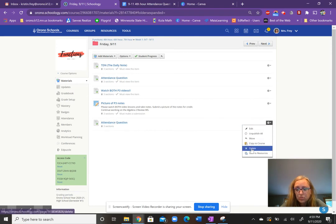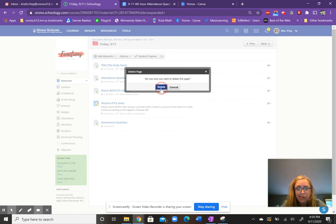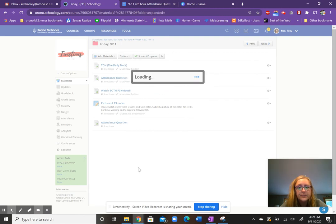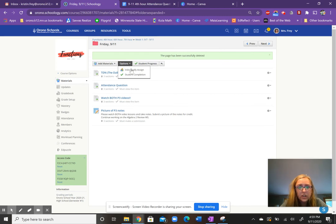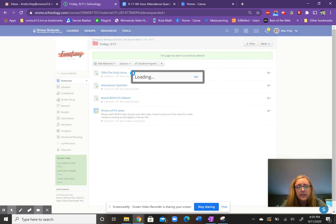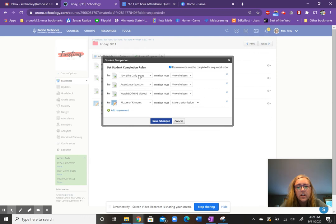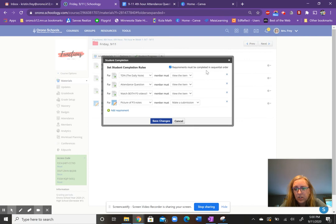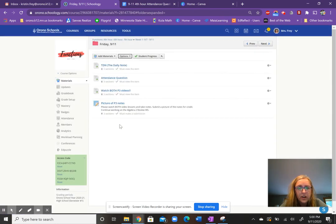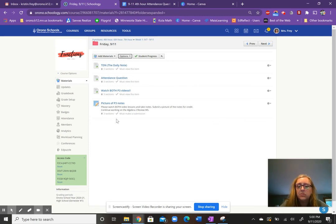And then what I also do that I like, that Ginny also taught me how to, is I go under options. And I make students do these all, complete them in order. So I just click on student completion. This takes a little while to set up, but it's pretty easy. So you click on this drop-down menu, and it has all your tasks there. So the video, they have to view it. The attendance question, when they view it, they just answer it. They watch their video lessons for class. And then for their assignment, they had to make a submission. And then up here, click on must be completed in sequential order. And that way, they have to click on the daily note in order to get access to the attendance question. So they can't just go right to their homework without looking at the directions and important things like that.